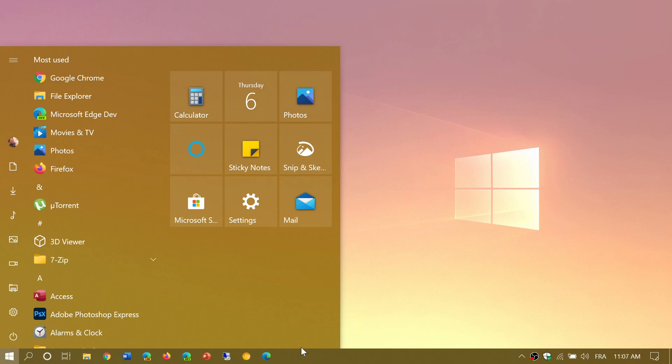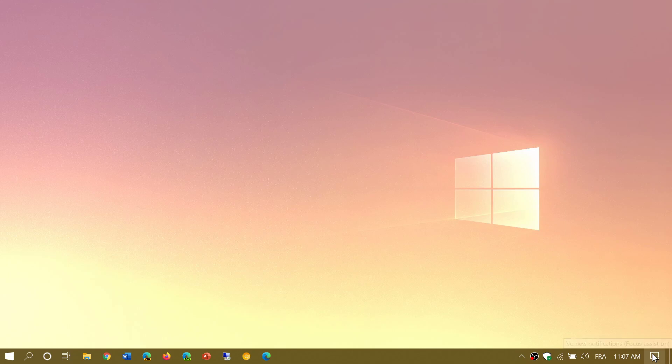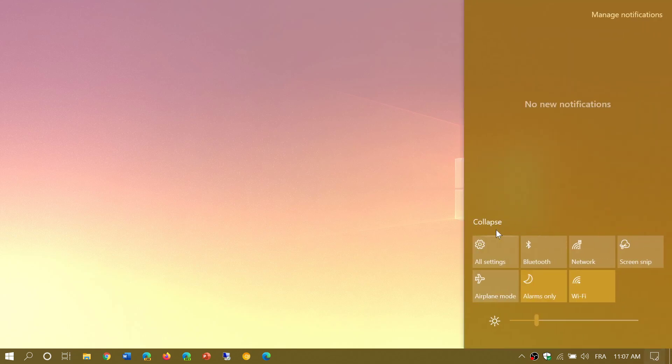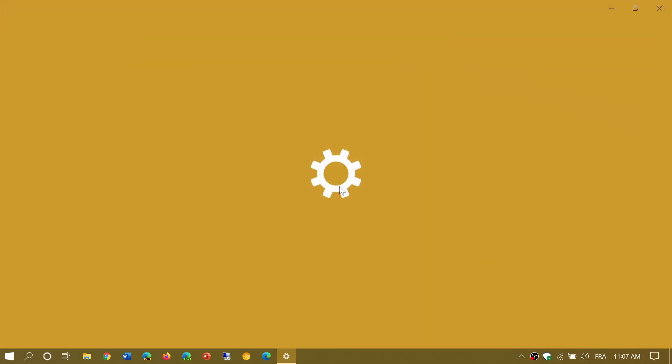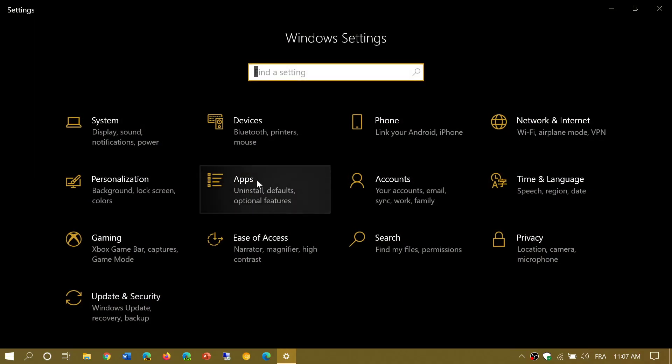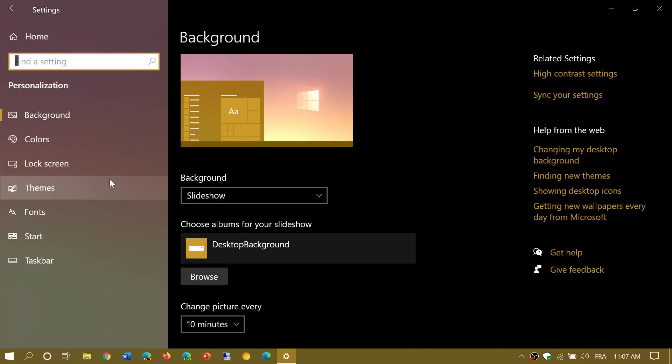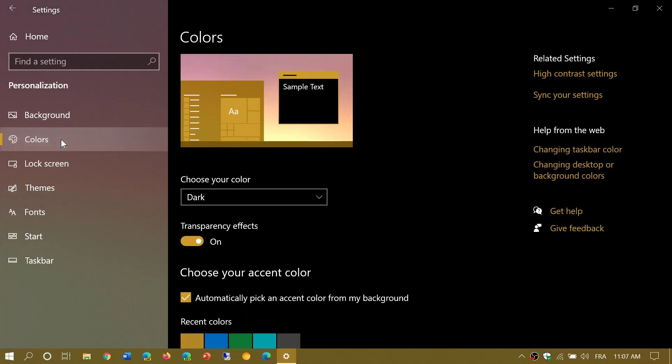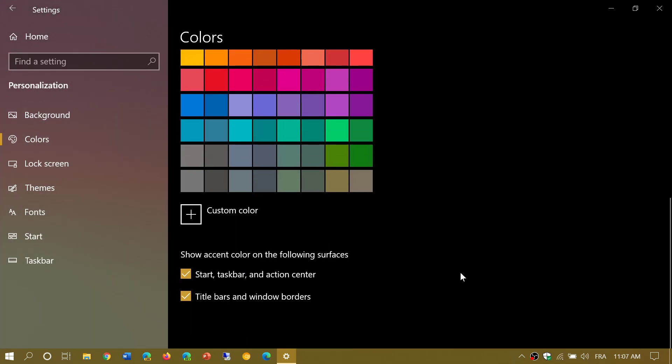So make sure you have that. Remember that if you choose the light theme, it might remove some check marks. For example, once again, personalization, colors, accent color, and everything.